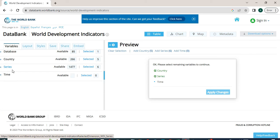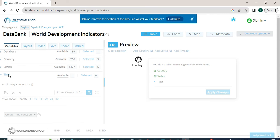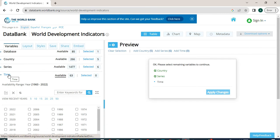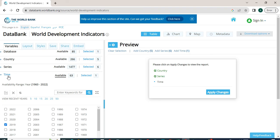Now we can check that the series is selected correctly. We will click on Time. In cross-sectional data, we have only one period of time, so we cannot select multiple time periods. We will select only one time — let me select 2019. To complete the selection, we will click on Time again.